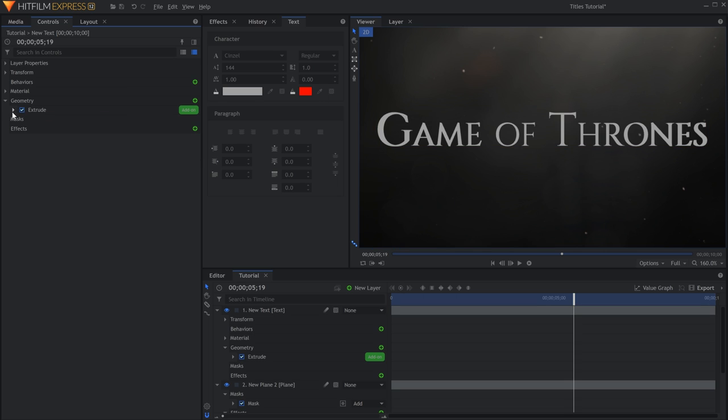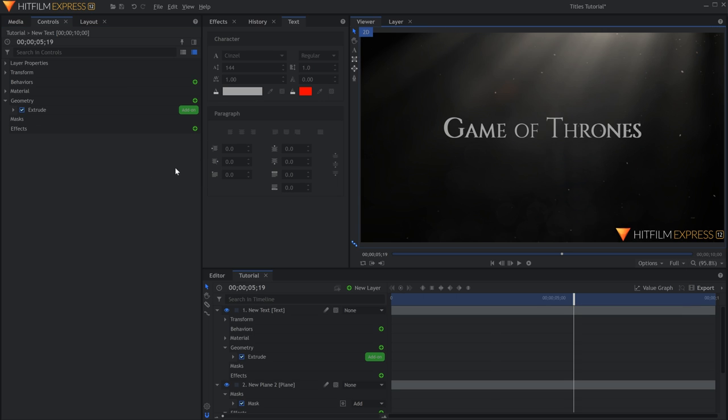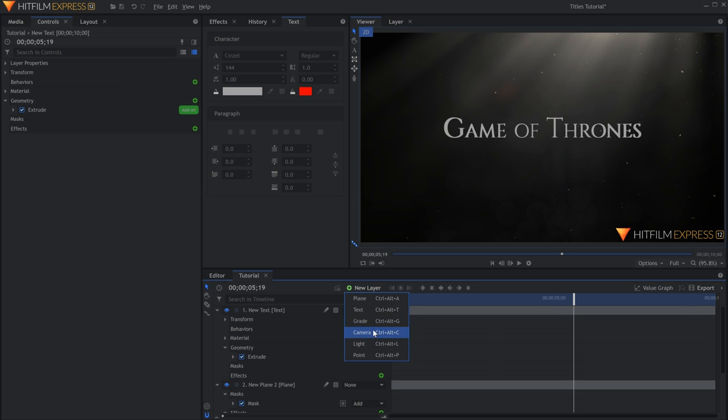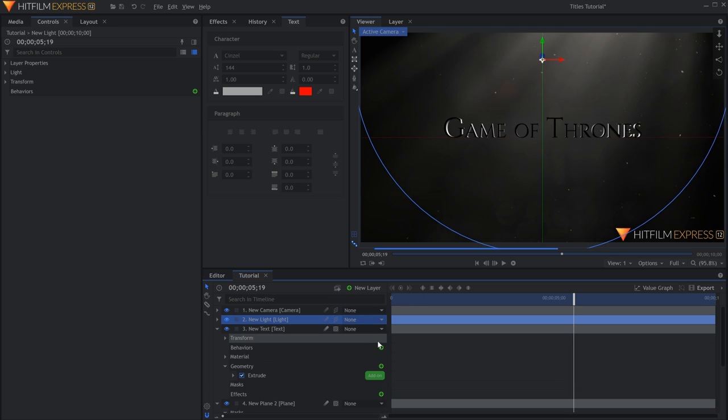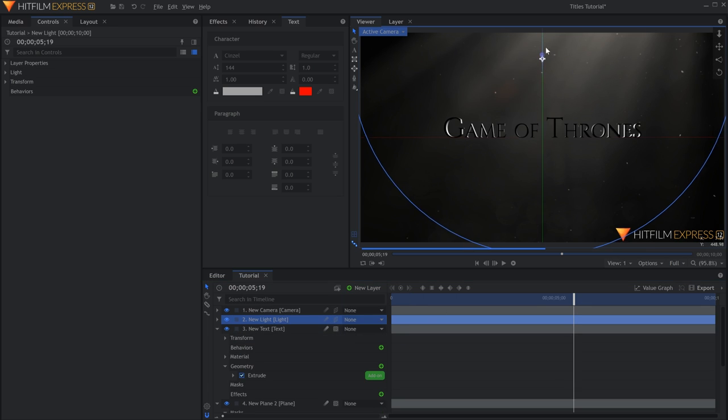Before we add in the next Geometry effect, let's add a light so that we can see what we're doing. The text has gone dark, but that's also because it isn't reflecting anything.